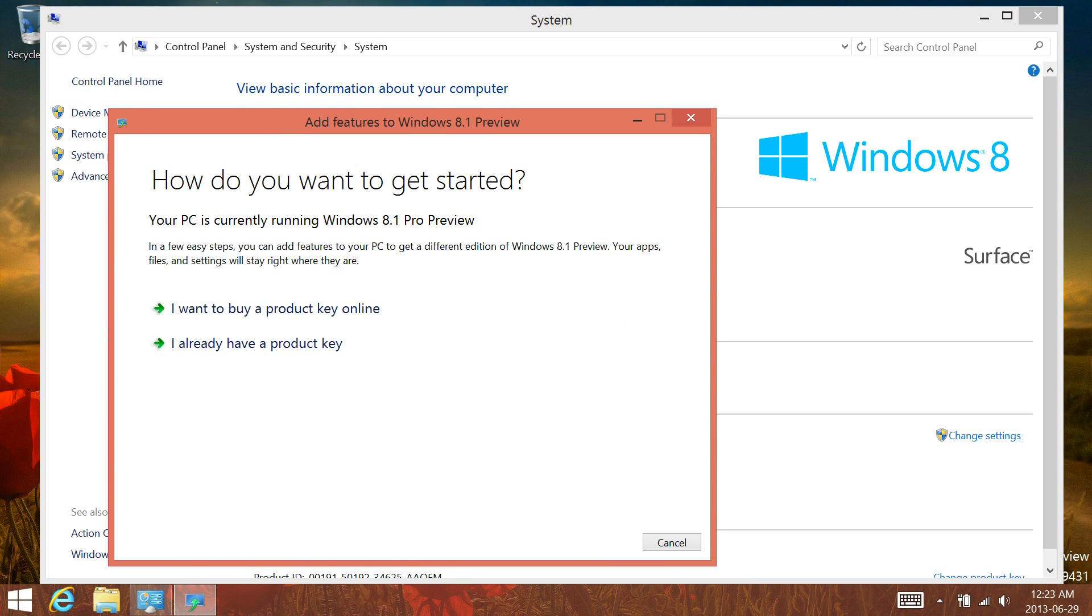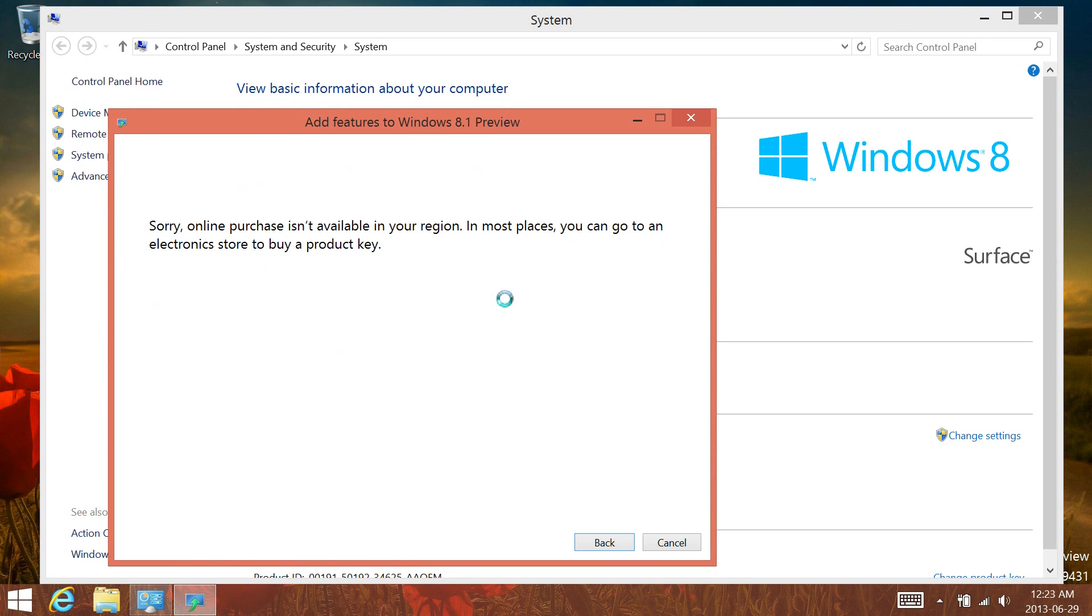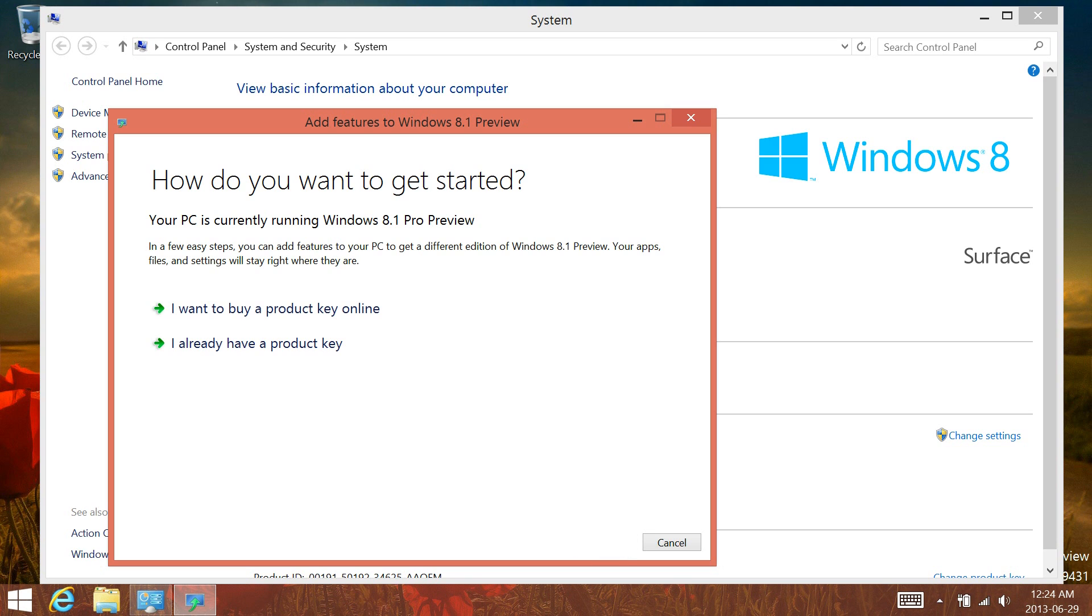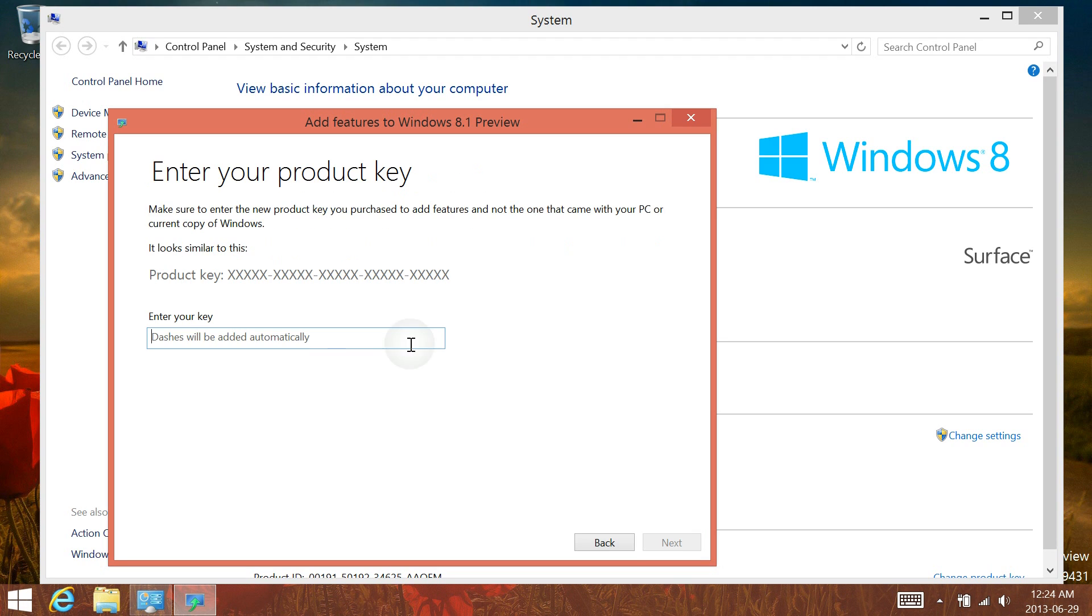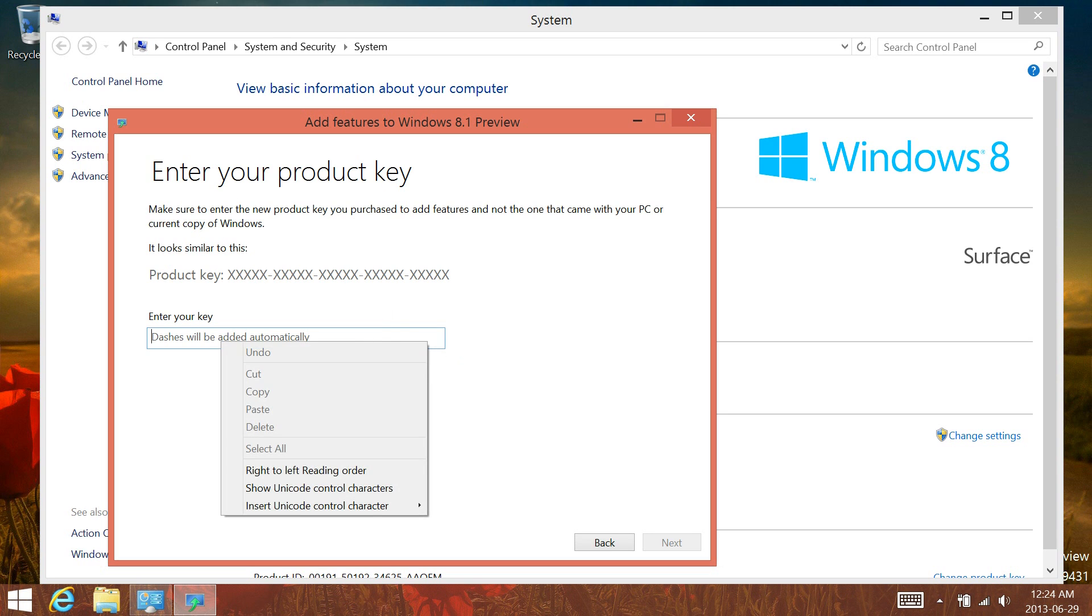Now you can't purchase it online just yet because it's not available in my region, but in United States or something like that, you're probably going to be able to. But if you have one and you live outside of the United States, then you're going to have to hit I already have a key and enter in the key.